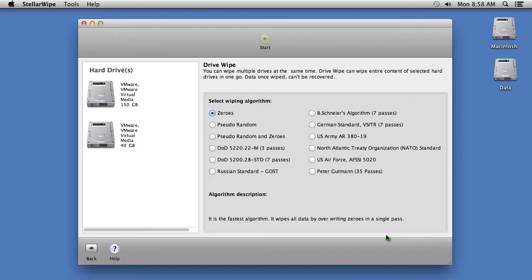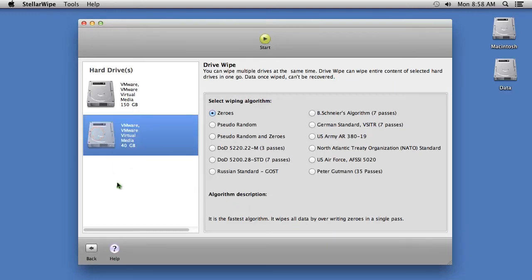On this screen, you are going to select the hard drive you want to wipe. Then, you will select how many times you want to overwrite and shred the data. The most common option is zeros, which will overwrite it in one pass.